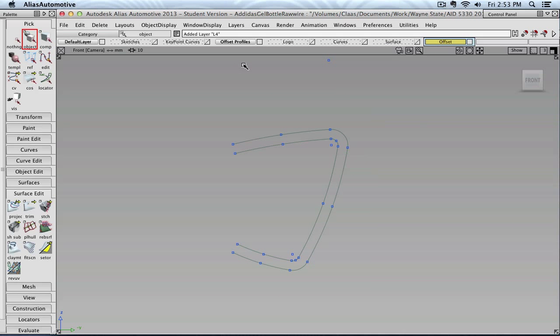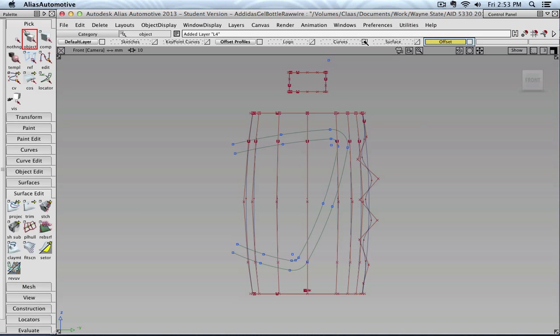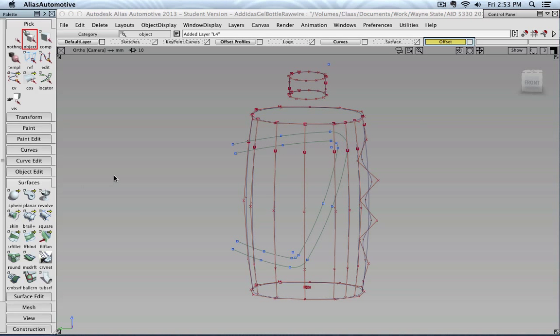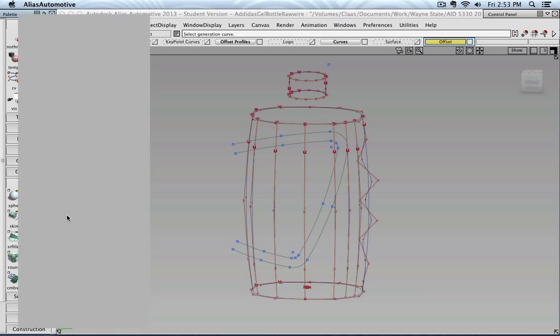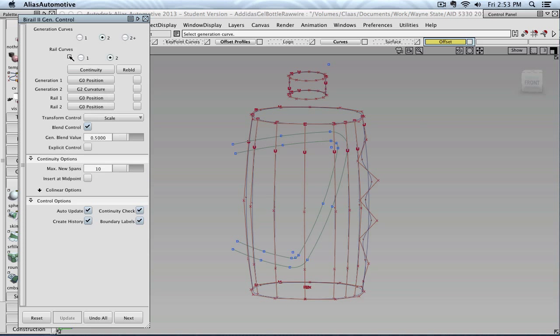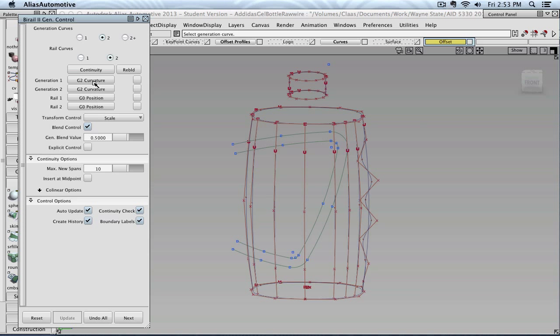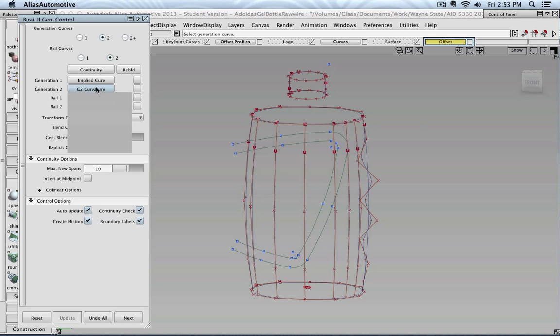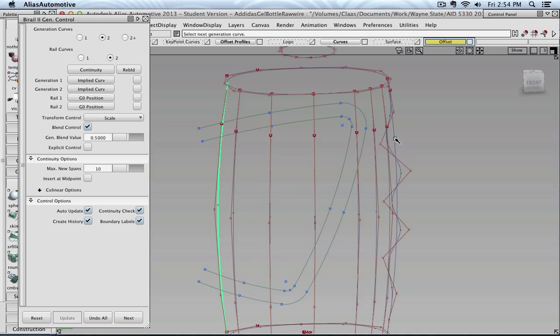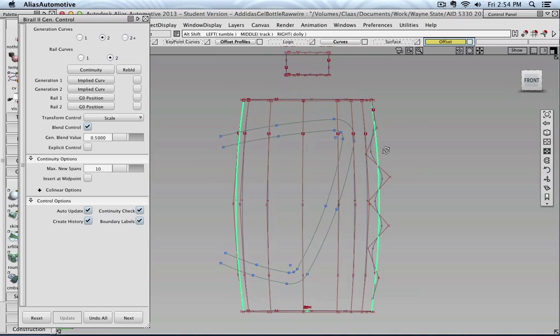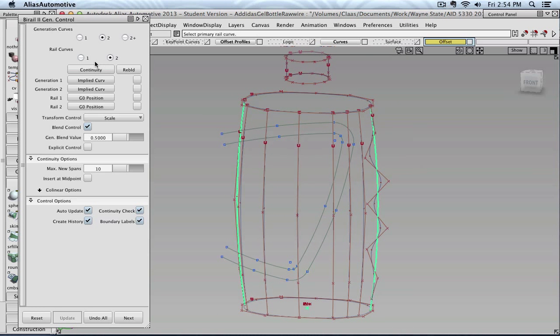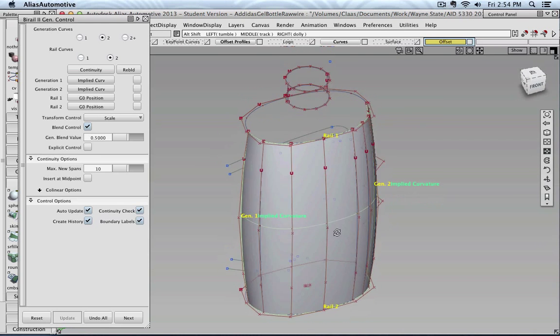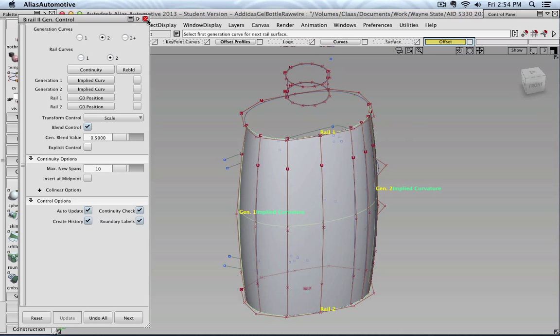Let's cite this one. Let's turn on my curves. Let's go to bi-rail. Curvature, curvature. Actually, hold on. This has to be implied, implied. Yep. So that is correct. Because this is now generation curve 1. This is generation curve 2. And rail 1. And rail 2. So there's now my surface. Okay. So that is good.